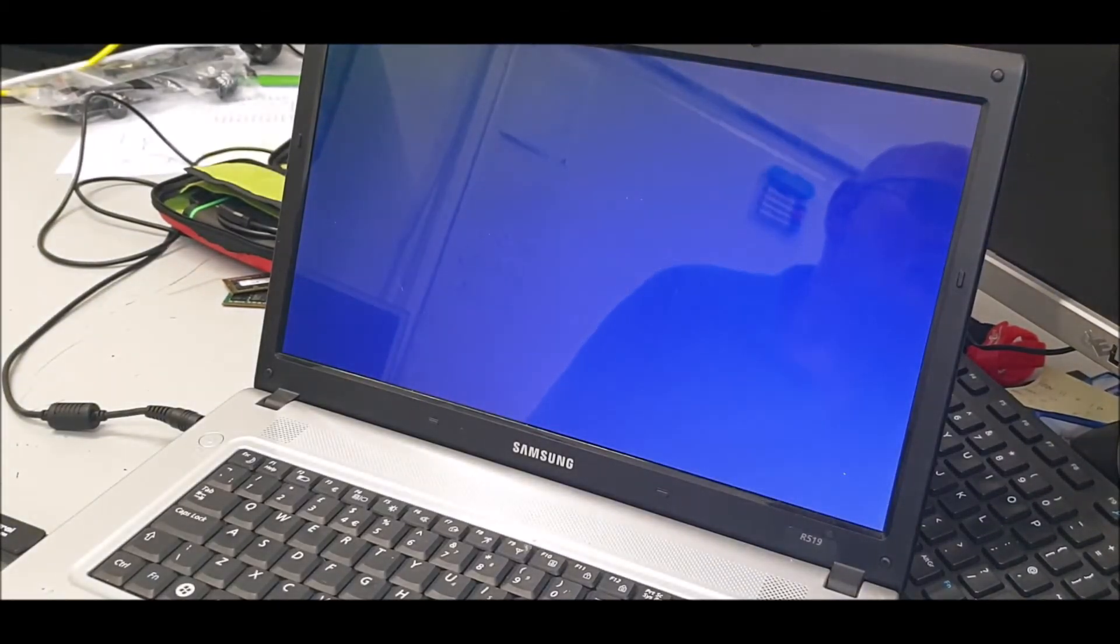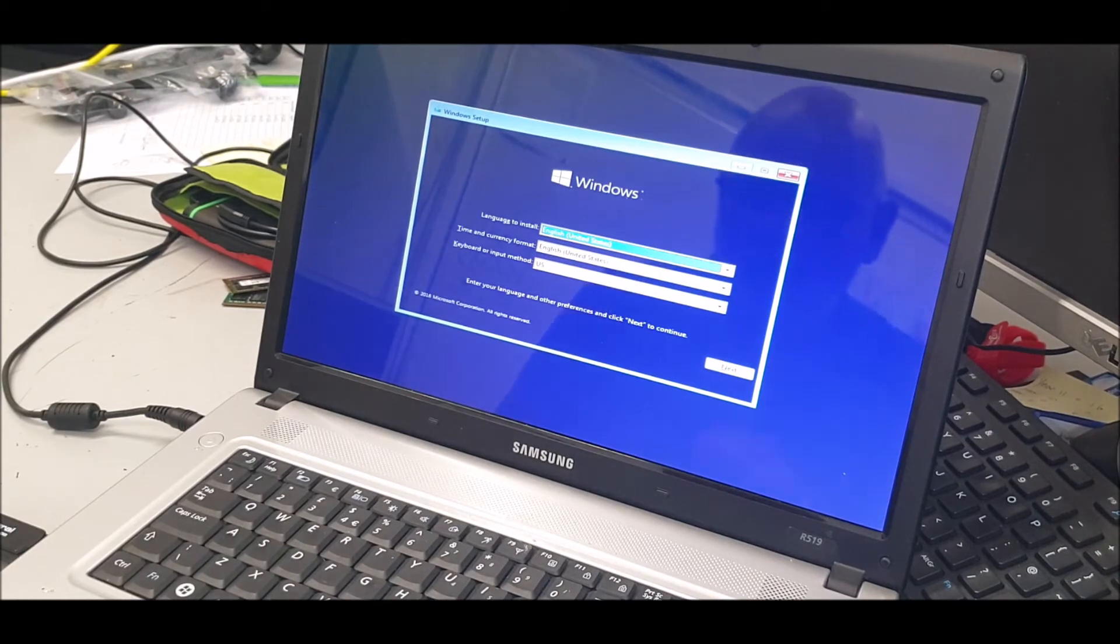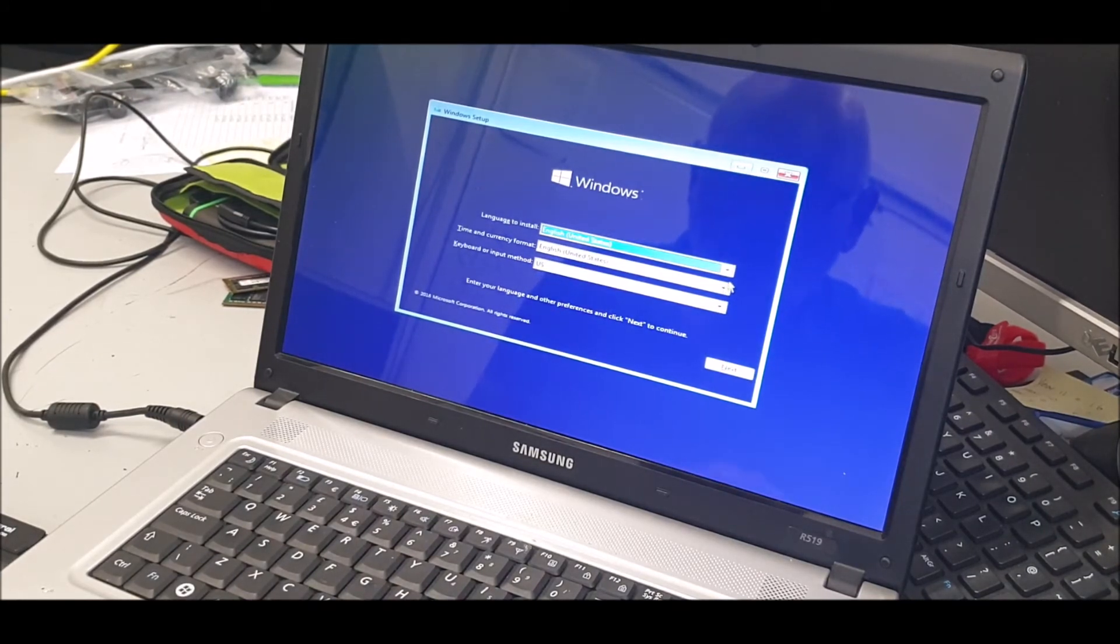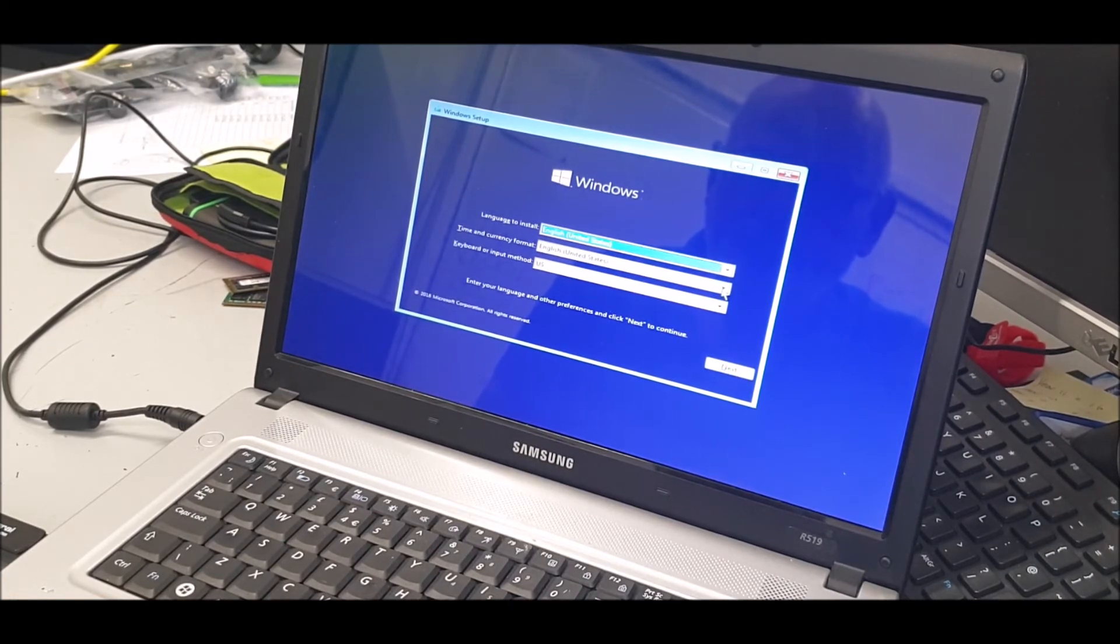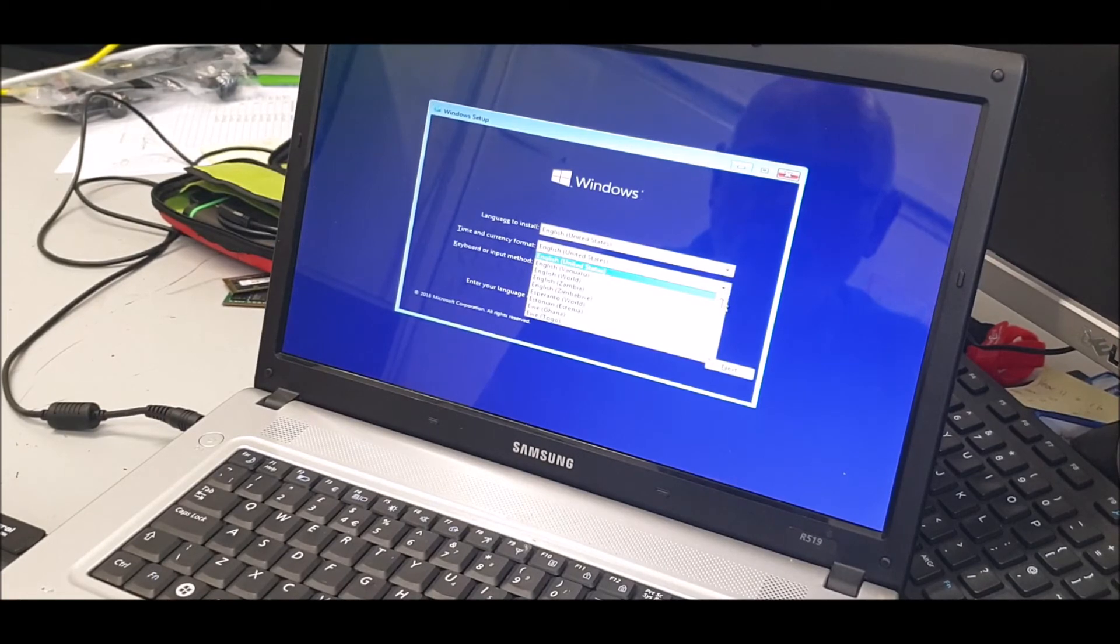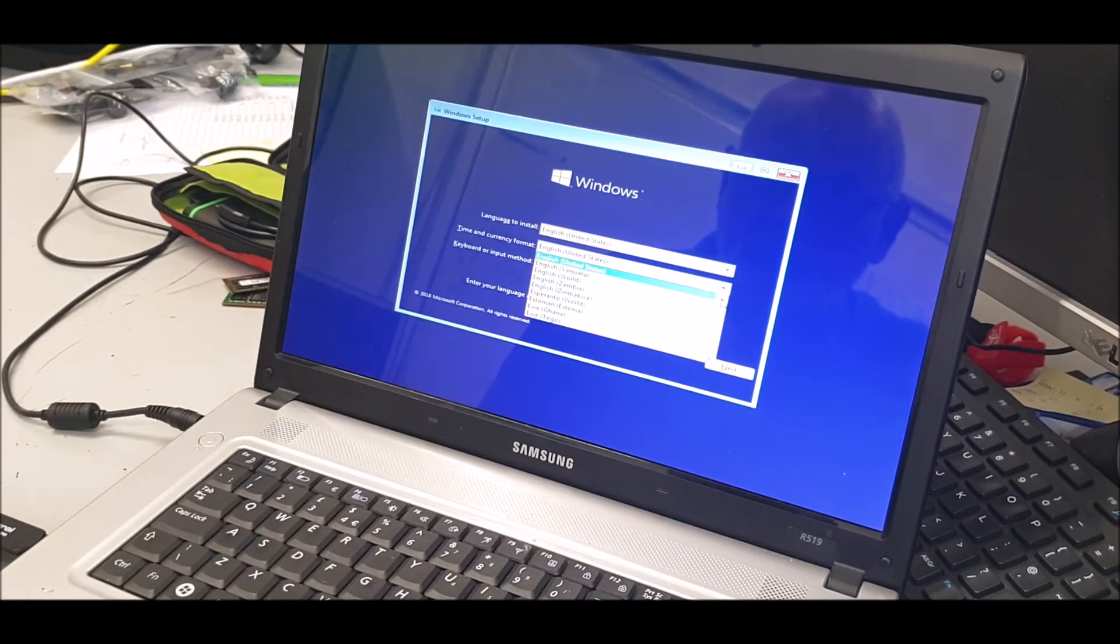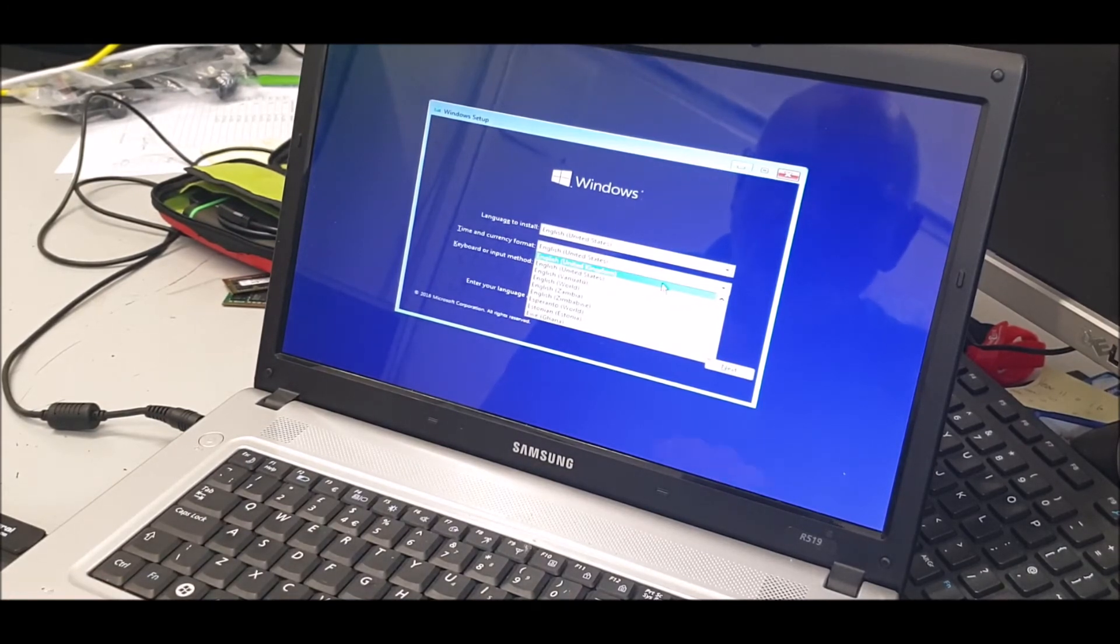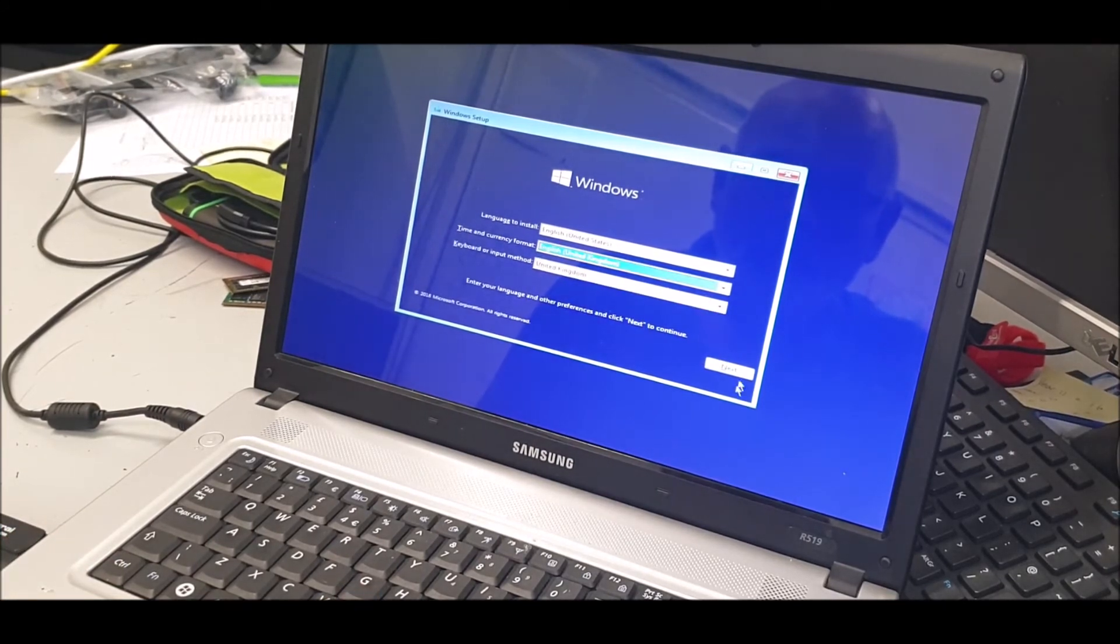And then just follow the on-screen instructions and it should be okay. There we go, English United States, the top one you can't alter. Oh, it's not working. Oh, it's a bit meaty. I forgot how slow the machine is. Oh, it looks like the touchpad or the... it's not working. Okay.